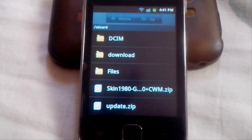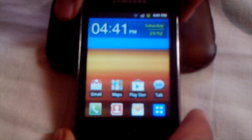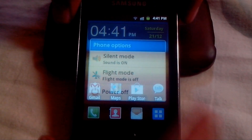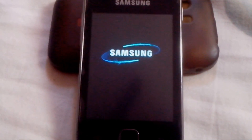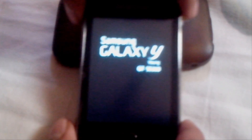Now power off your device and enter into recovery mode. In order to enter recovery mode you need to press volume up, home, and power button at the same time until you see the Galaxy Y logo. Yeah, here it is.